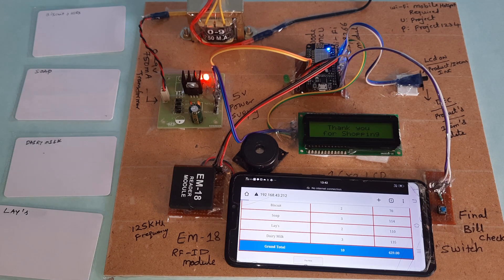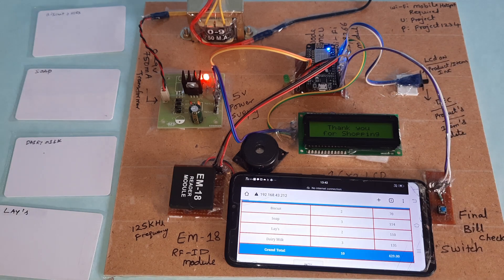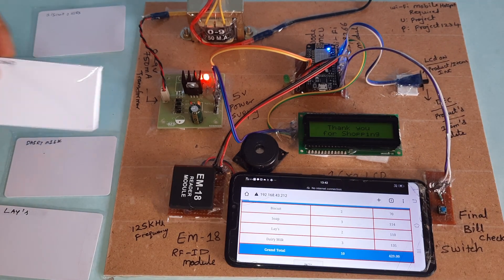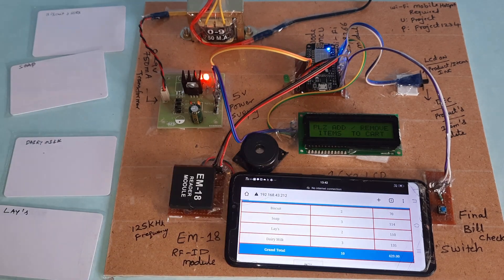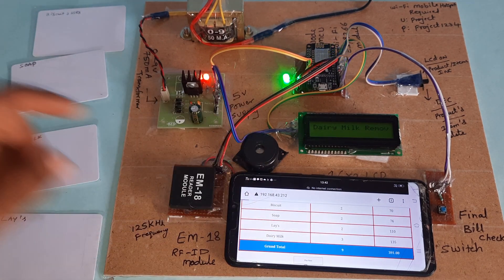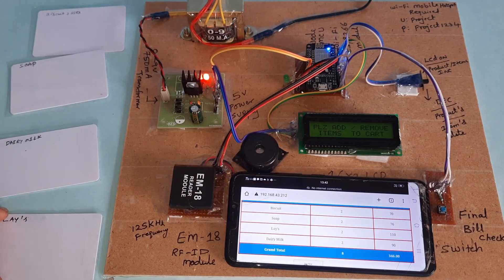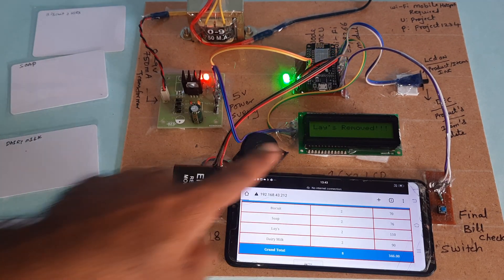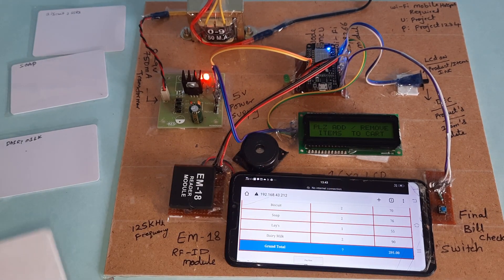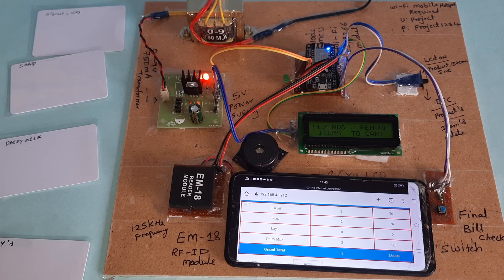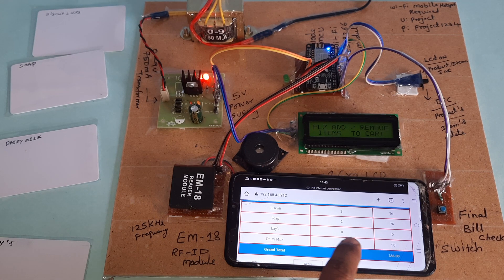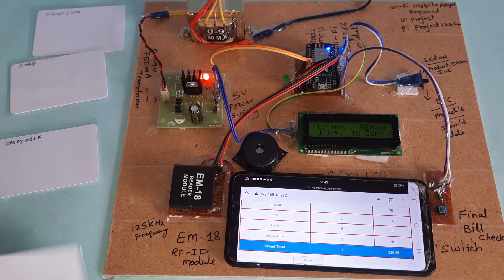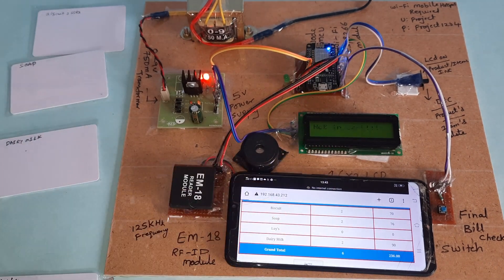Now I am going for deleting the item. Page down. Now I am deleting the item. Soap removed. Dairy milk removed.